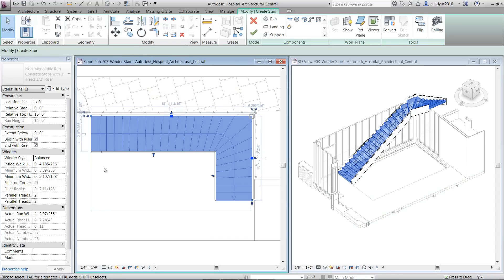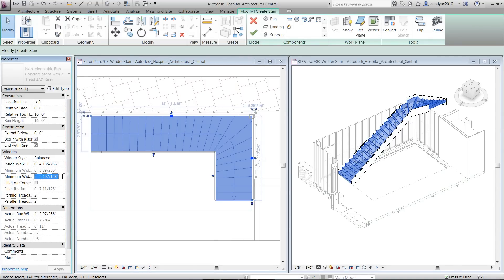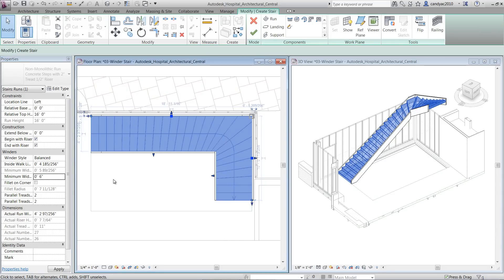For Certain Country, the Inside Walk Line Offset and Minimum Width on Inside Walk Line parameters are required for code check. If you want to keep a minimum width on the inside run of your stair, you can specify that at the minimum width on Inside Boundary.